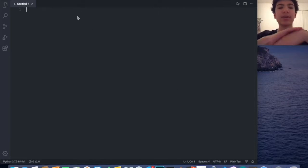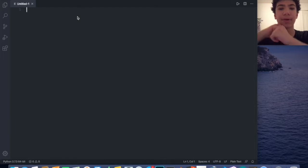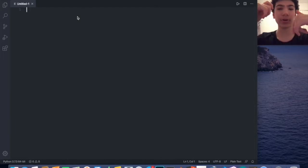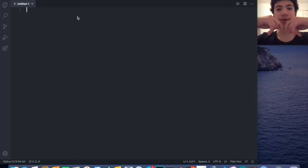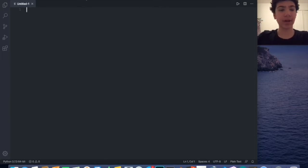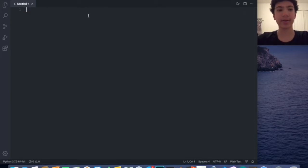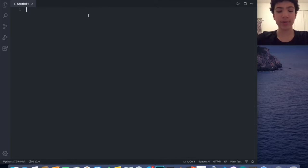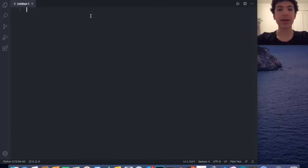It's basically a word counter for Python. If you'd like to download the source code, the link is in the GitHub link in the description. So basically what I'm thinking of doing is counting the words, outputting how many words there are, and then the main part of the code is to plot the five most common words.